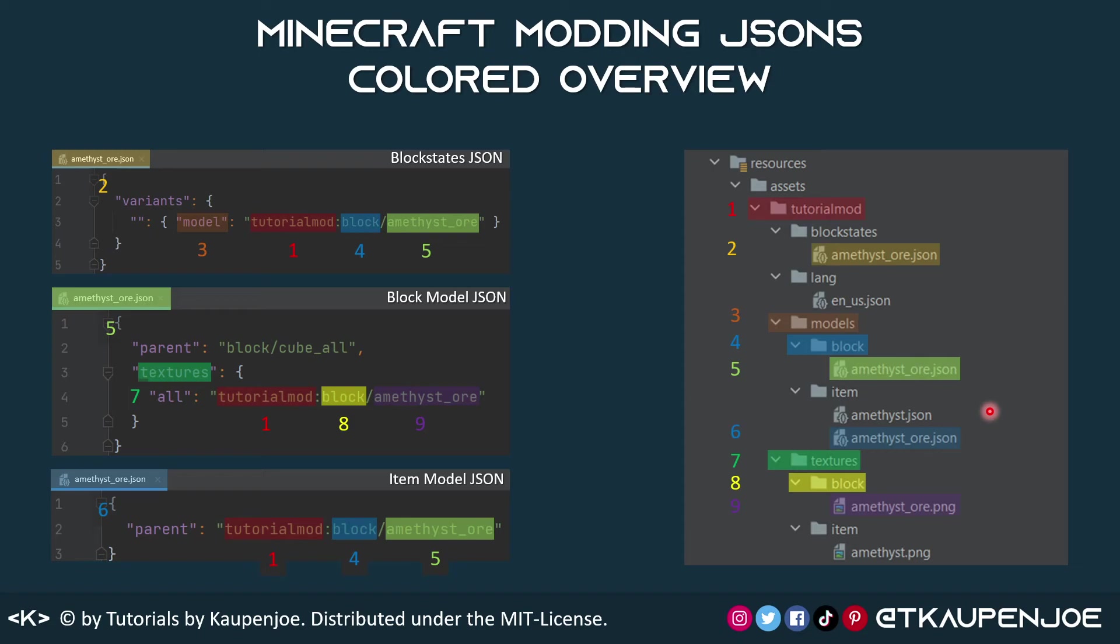But I hope that gave you a bit of a better overview for the JSON files inside of Minecraft modding. This should be the same both for Forge and for Fabric, because the way the JSON files are built have much more to do with Minecraft than each of the APIs.